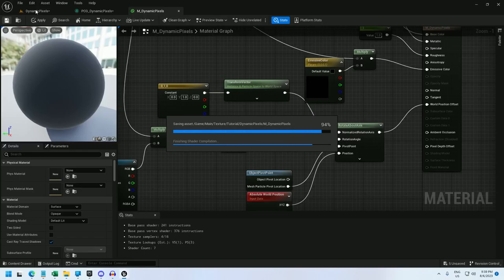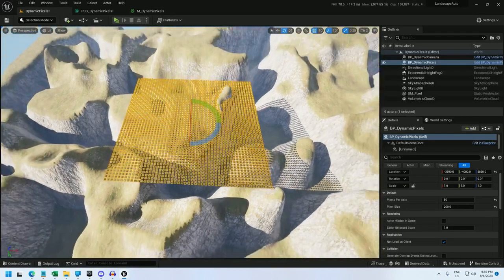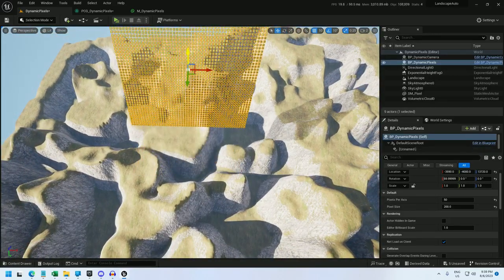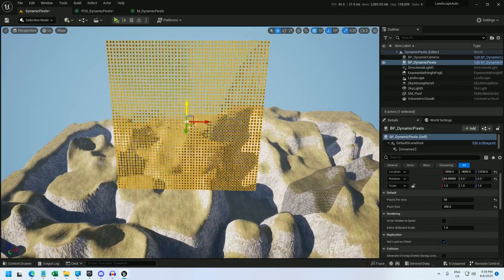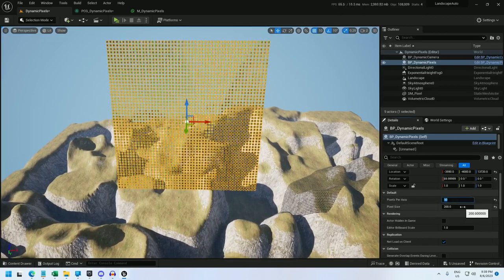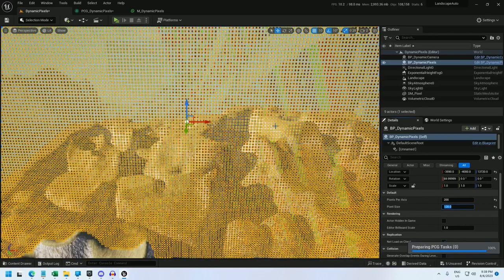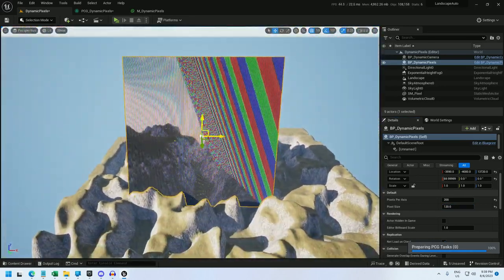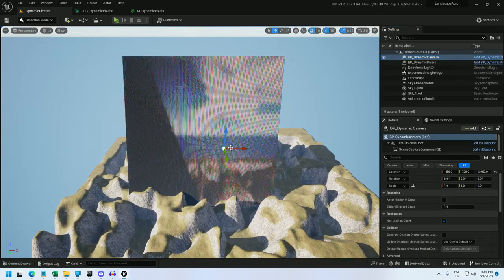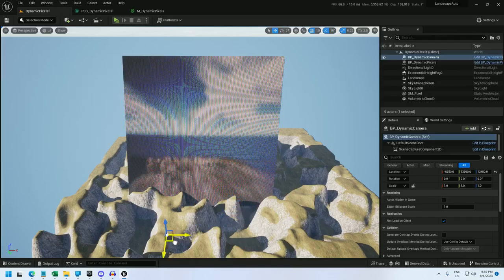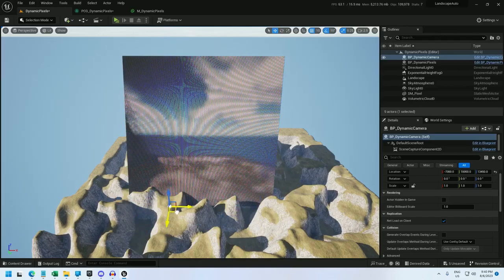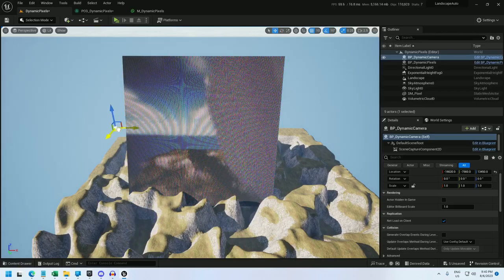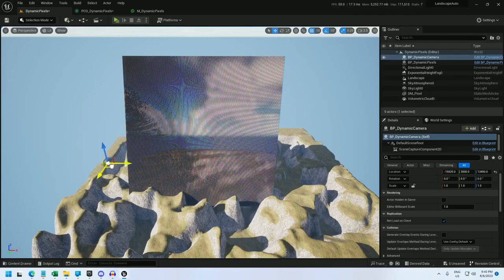Go back to the world. And what do we have? Can't really tell. Let's shrink this down a little bit. So pixels per axis 50. Let's make it 200. And pixel size 120. Might take a little time to calculate. And there we go. We have a working camera. And it can even pick up the screen itself, which is kind of fun.